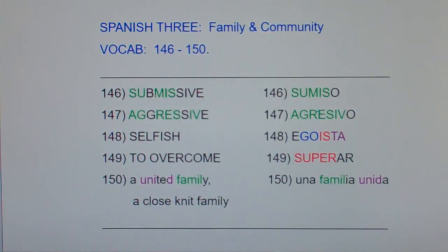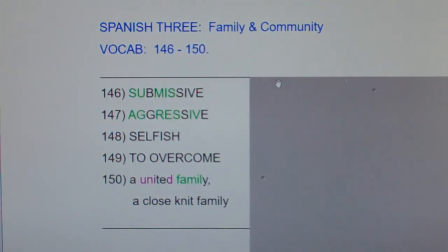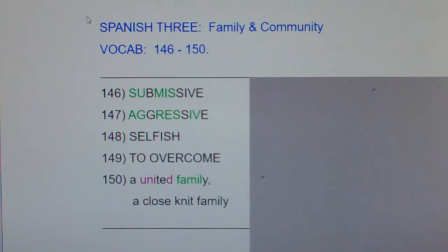All right, let's do a post-quiz. Let me cover up the Spanish. I'd like you to look at the English and say the Spanish equivalents out loud, or even better, write the Spanish equivalents down. This has been Spanish 3, Family and Community, vocab 146 through 150.